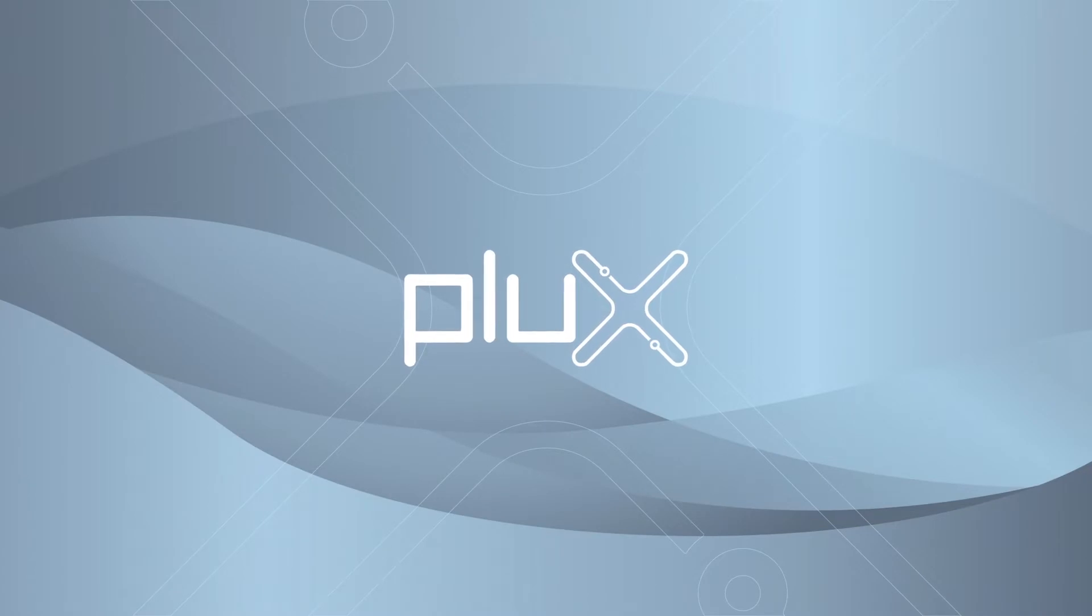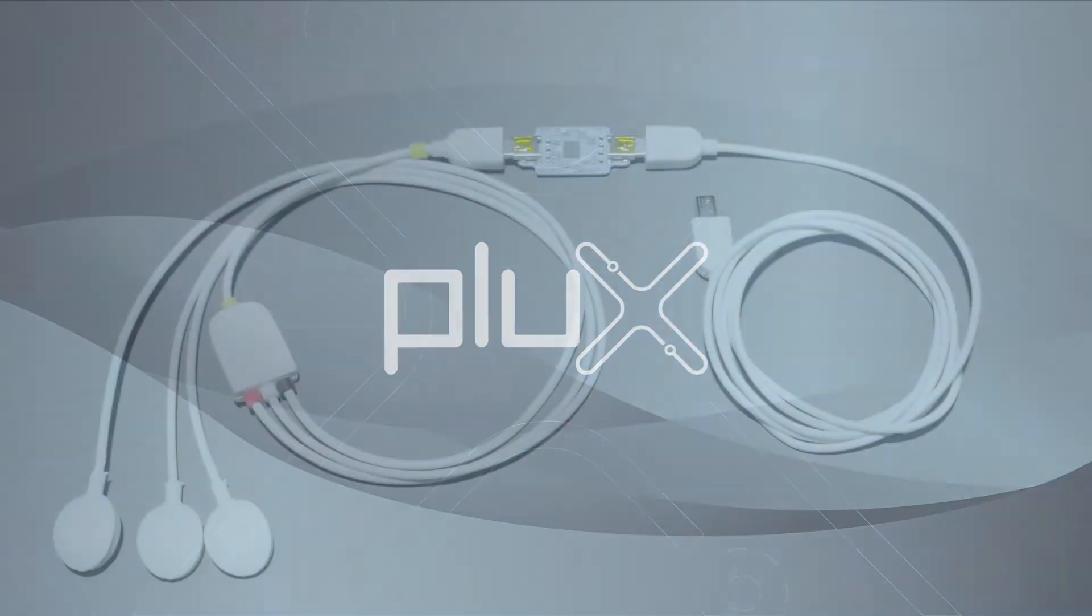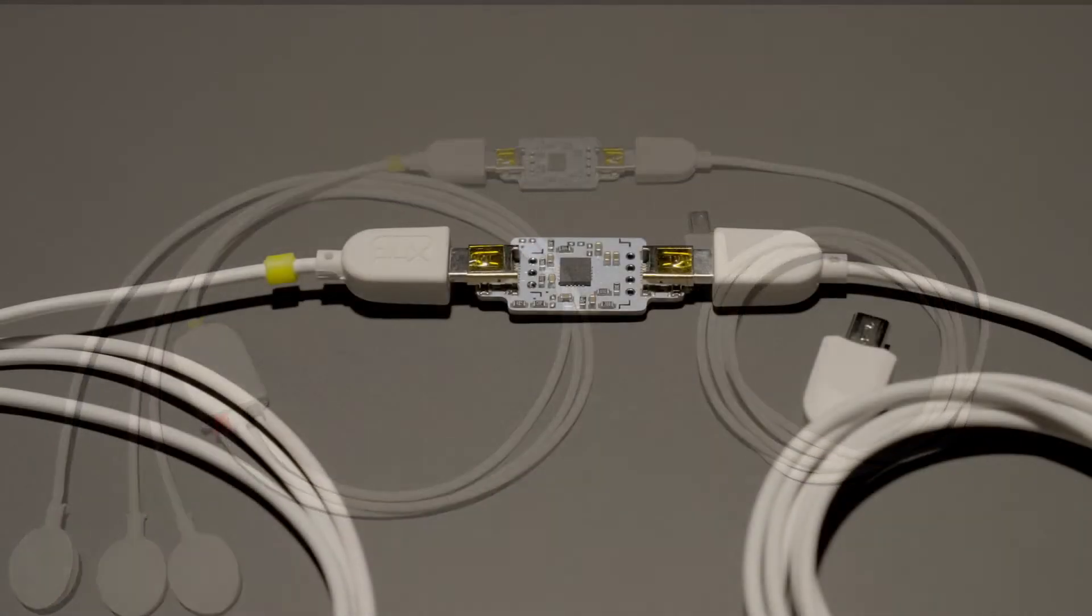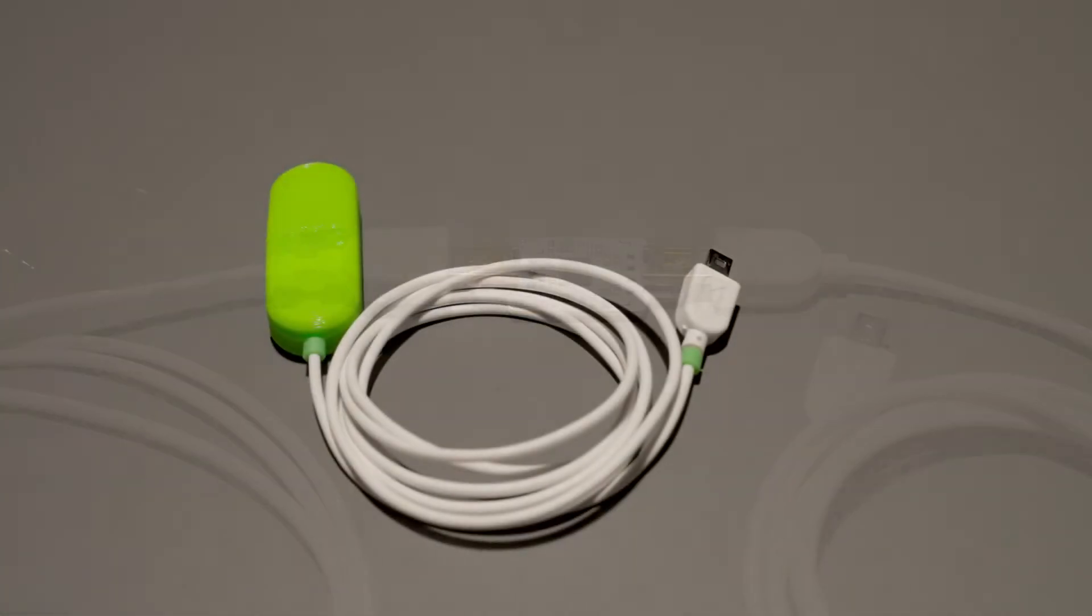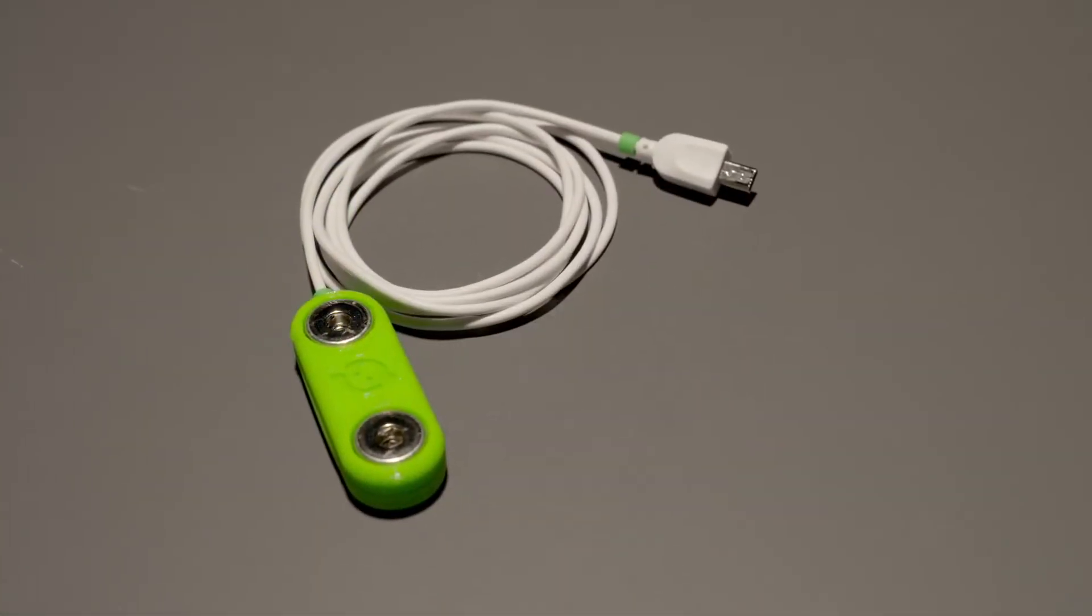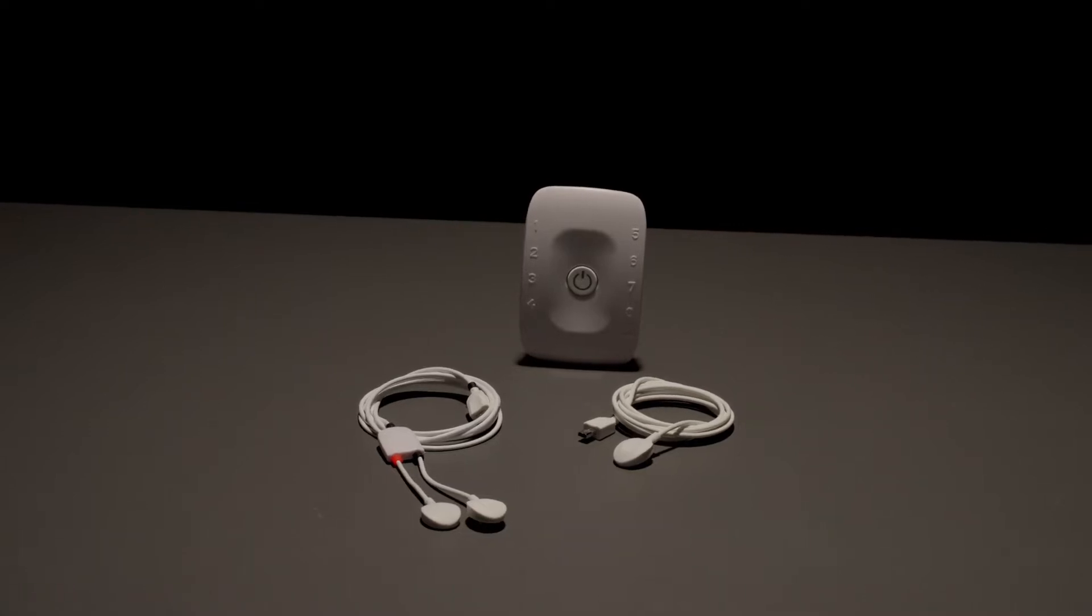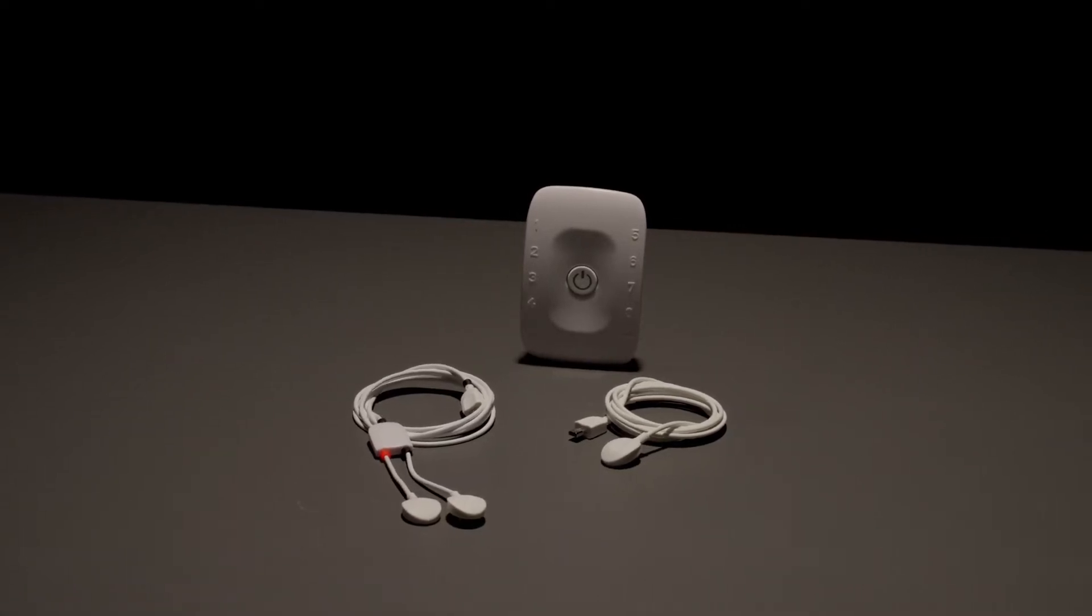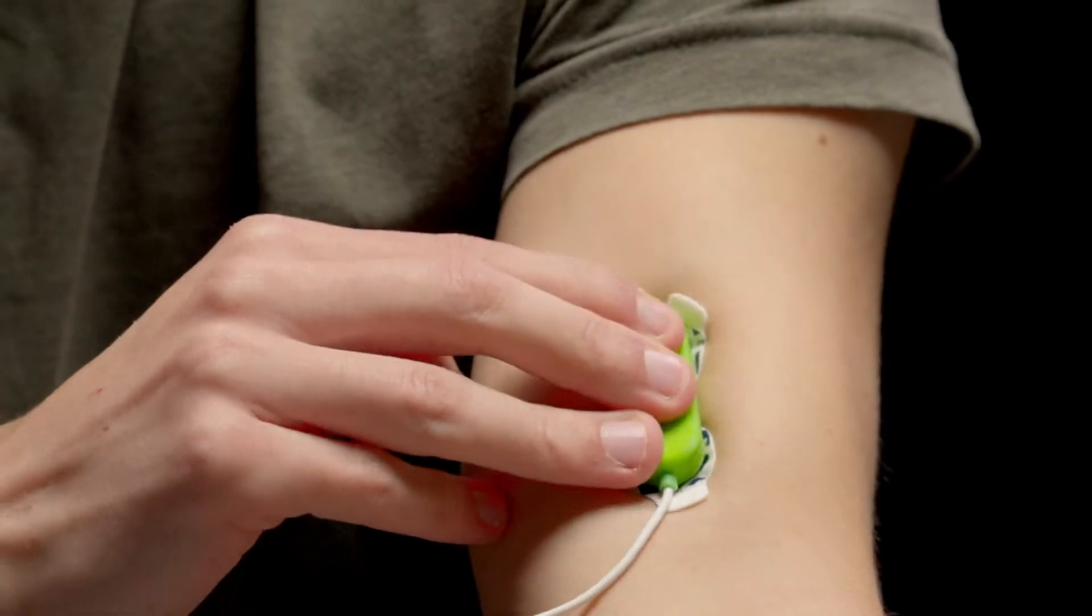How do we place the EMG electrodes? Today we are going to show you the differences between the Bitalino EMG sensor cable options and the Biosignal PLUX sensor and, most important, how to place the EMG electrodes.